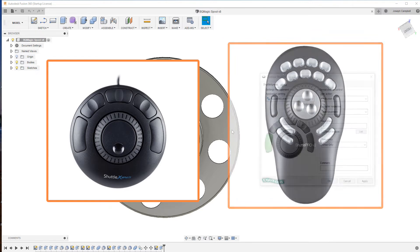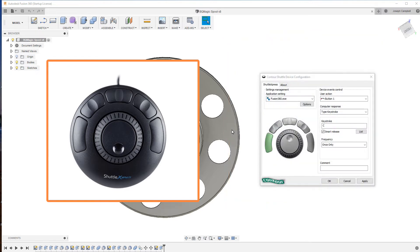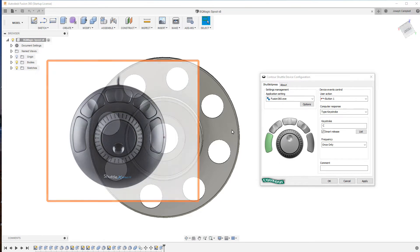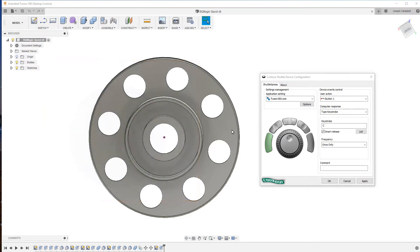The major difference between the two is the Pro has more buttons than the Express. In this episode I'm going to be using the Express, however the configuration details for both work the same. So with that being said,